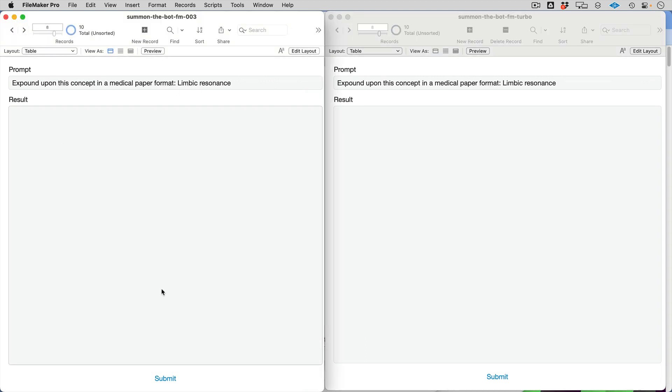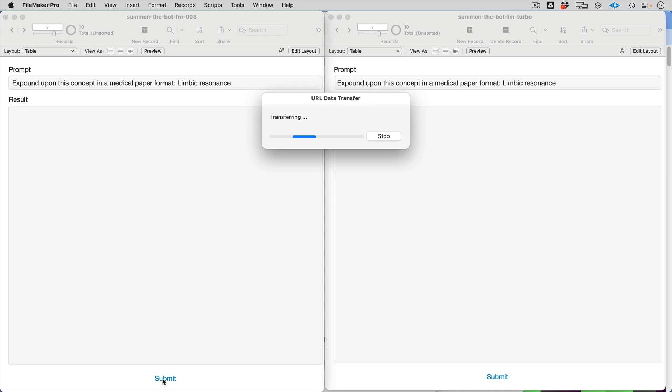And here's the expound upon this concept. This is going to use up a lot of tokens, and this is something that ChatGPT did a pretty good job of. I like the expound upon this concept if you want to just learn something more about something.